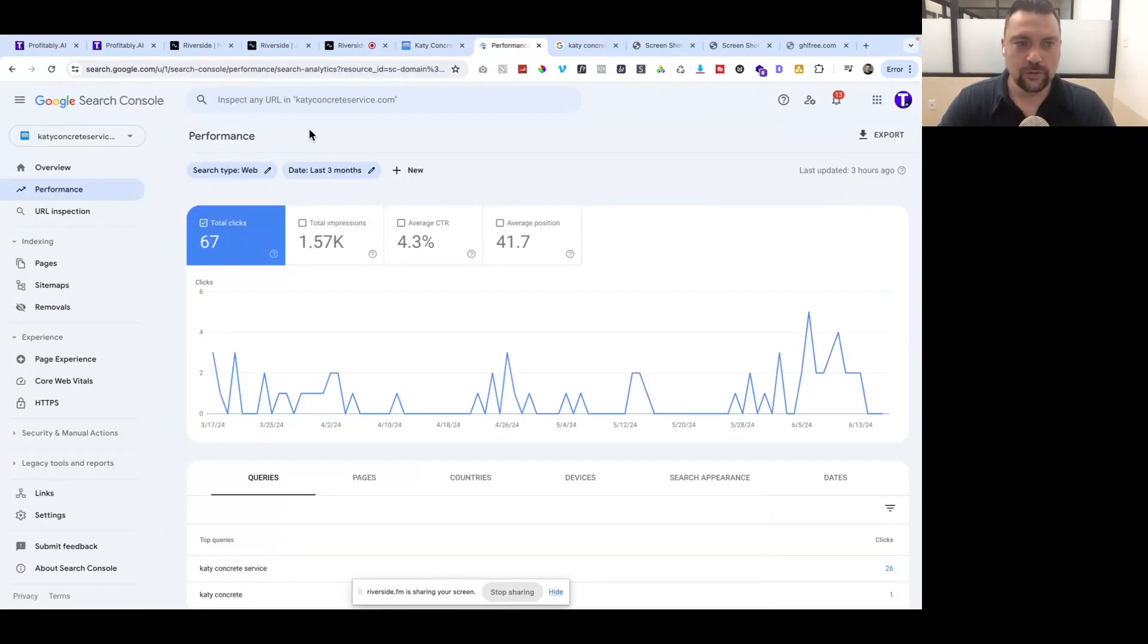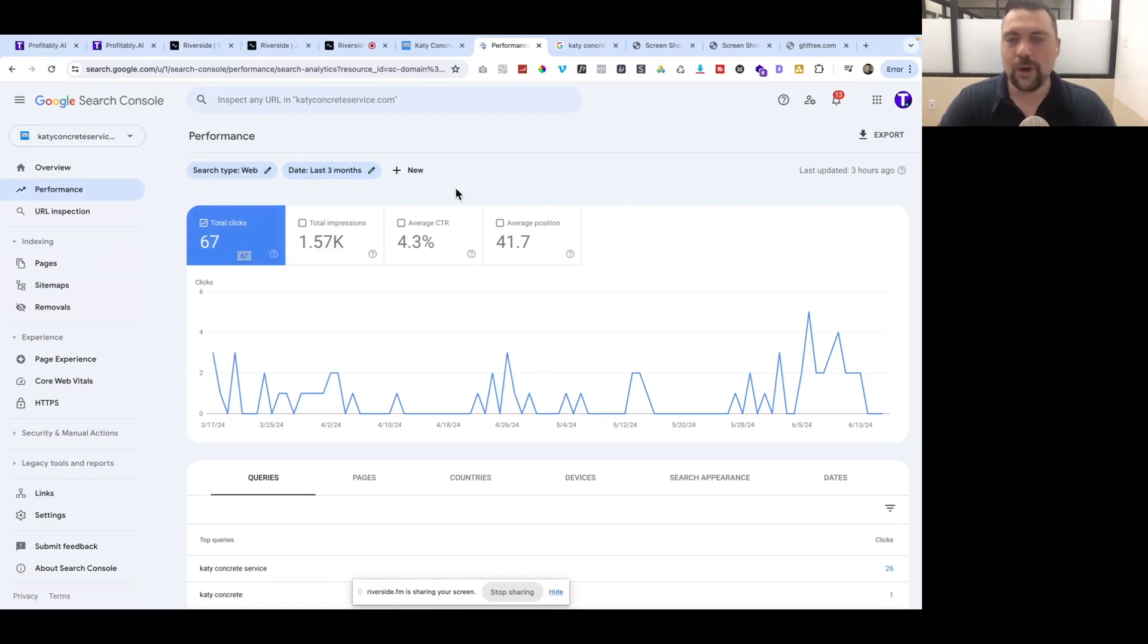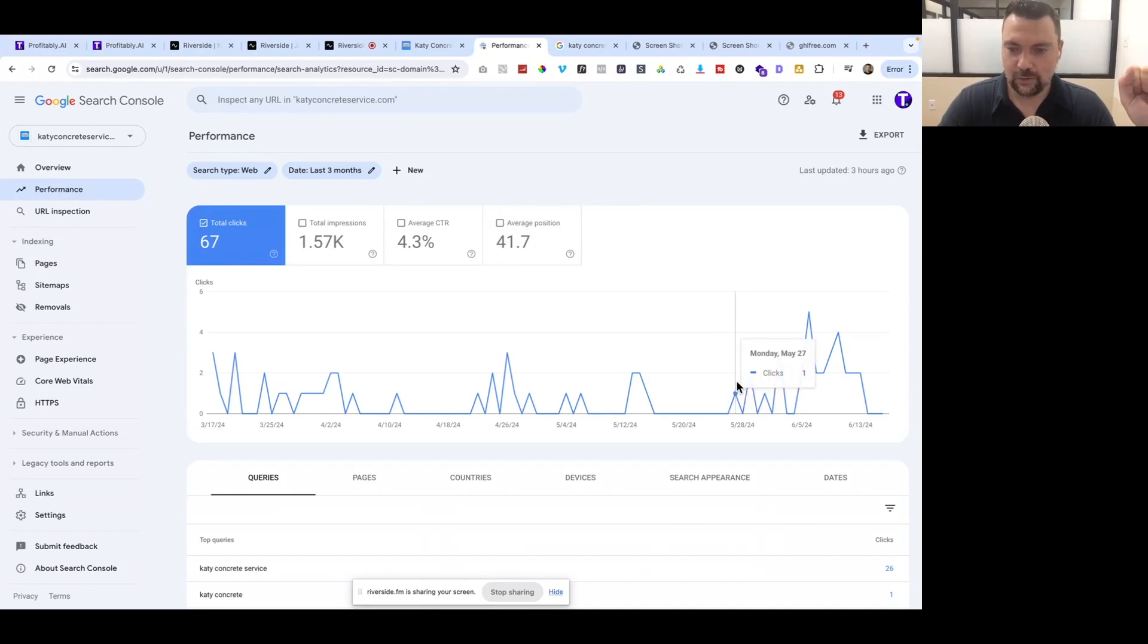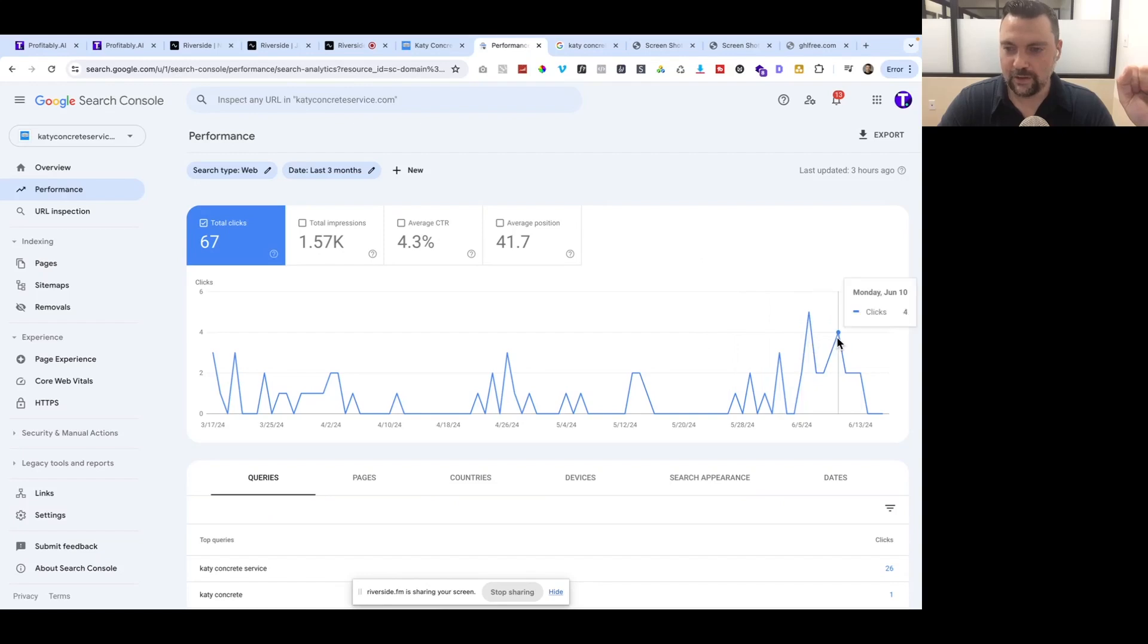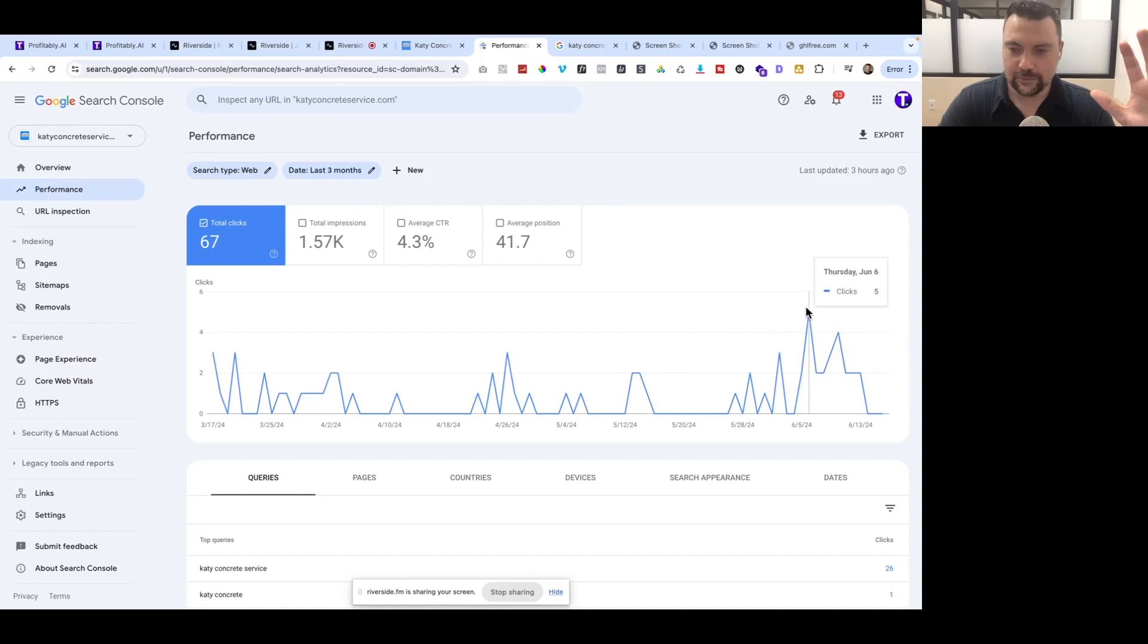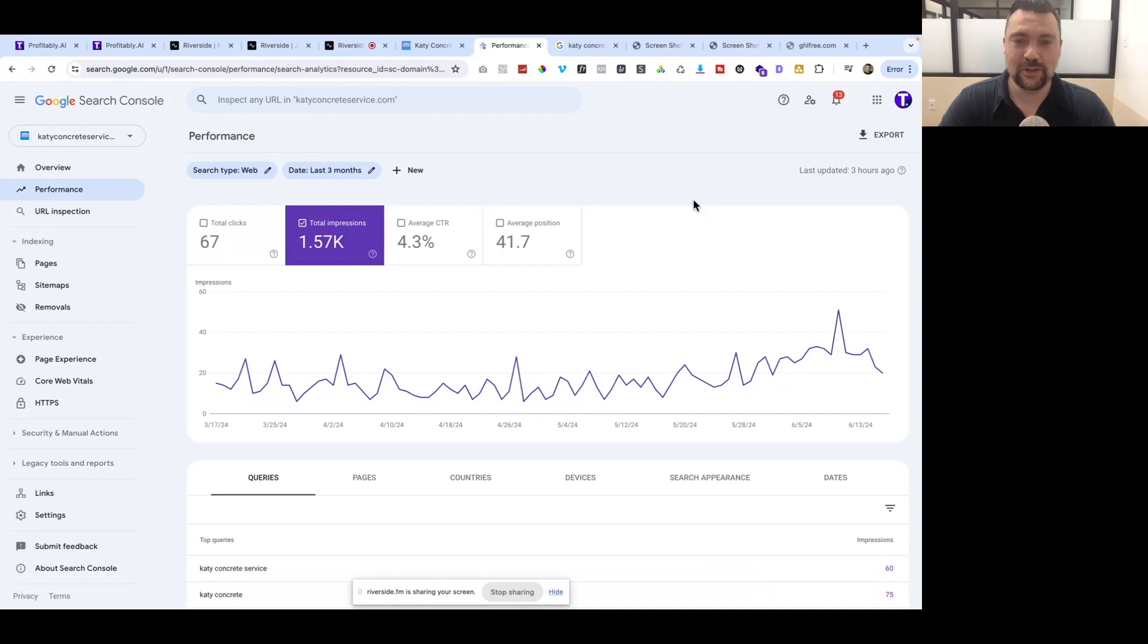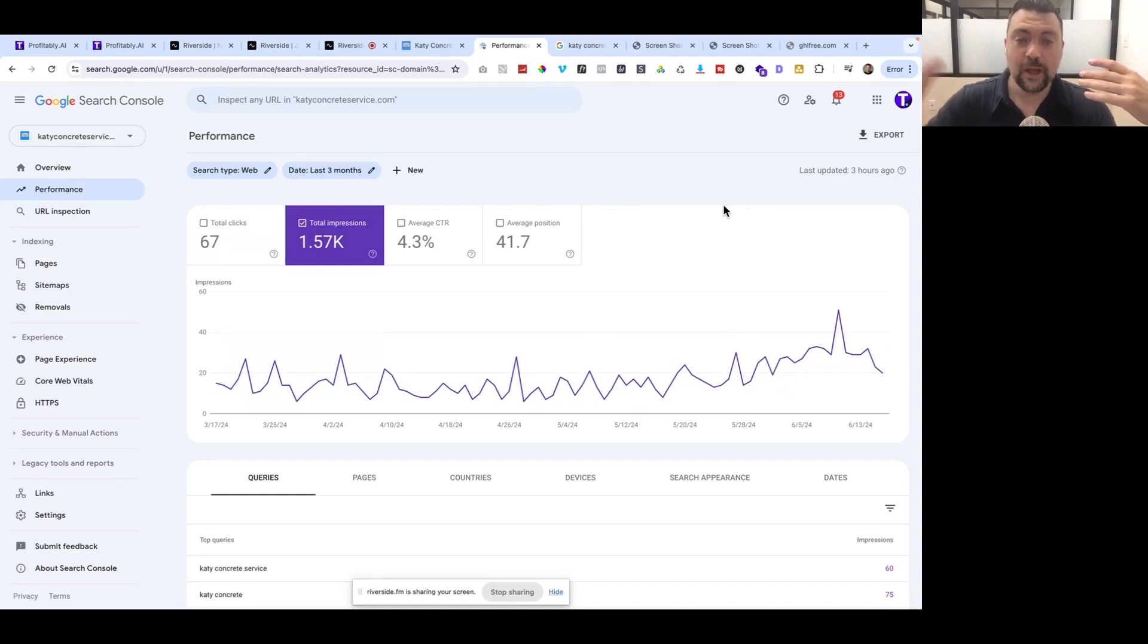This is Google Search Console, which gives you the most accurate data on how much traffic you're actually getting to your website straight from Google. You can see in the past three months, we've had 67 clicks to the website. Some of those were probably me, but lately I haven't really gone to the site much. In the past few days, we've gotten anywhere from one to five clicks per day. Still an uptick of traffic for sure in the past week or two.